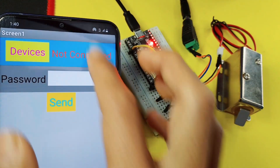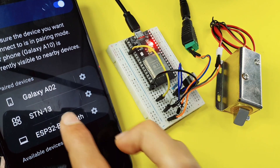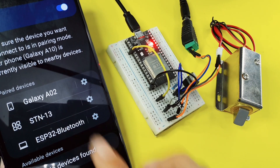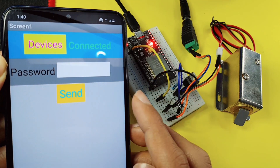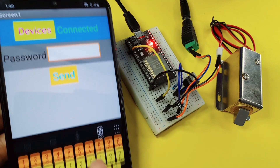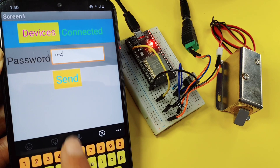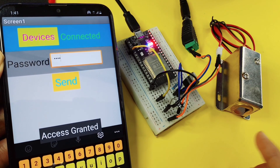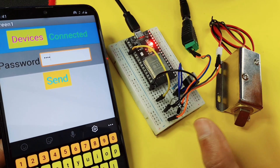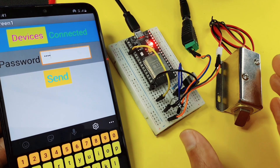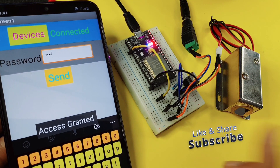Open Bluetooth on your phone, pair your device with the ESP32 microcontroller, make sure it appears under paired devices, and select it from the Devices button. Once connected, sending a wrong password shows nothing happens. But entering the correct password — 1234 — and sending it opens the solenoid door lock for five seconds, and we get the 'Access Guaranteed' notification. That's it for this video — if you have any questions or comments, write them in the comment section below, and I'll see you in the next one.